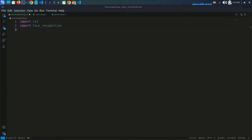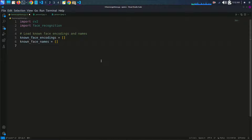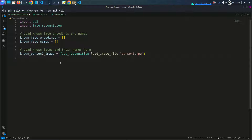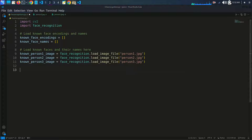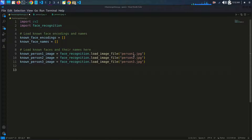Now we will load known face encodings and their names. For each known person, we use face_recognition.load_image_file() to load their image — for example, person one, person two, and person three. Make sure your images are in JPG or PNG format and that you provide the full path. We then encode these known faces using face_recognition.face_encodings() to create face encodings for comparison.